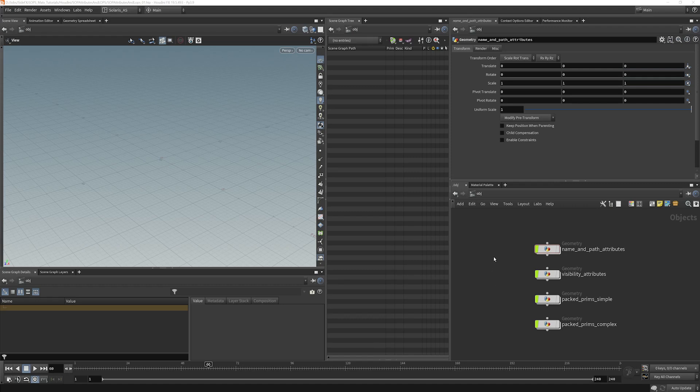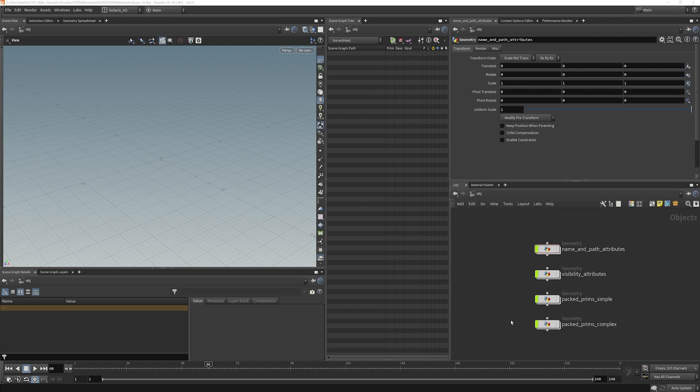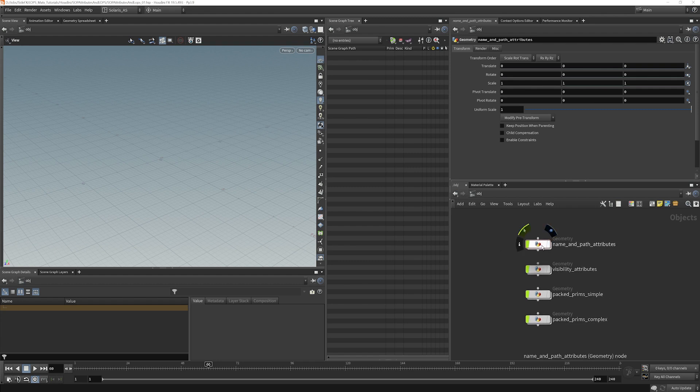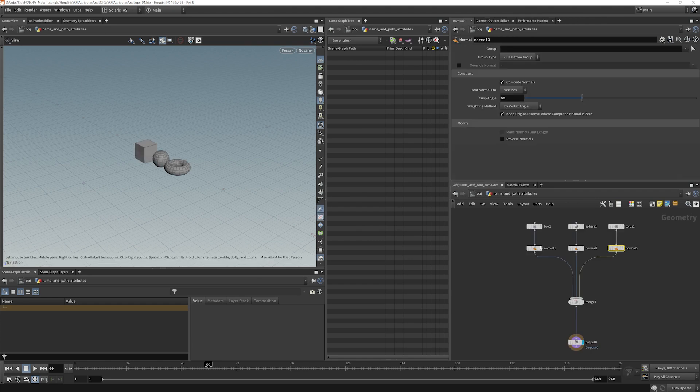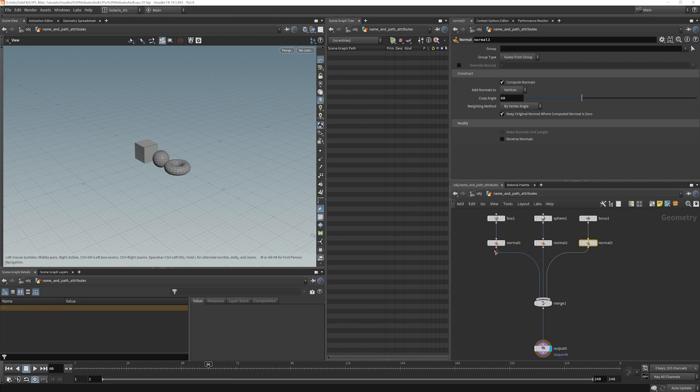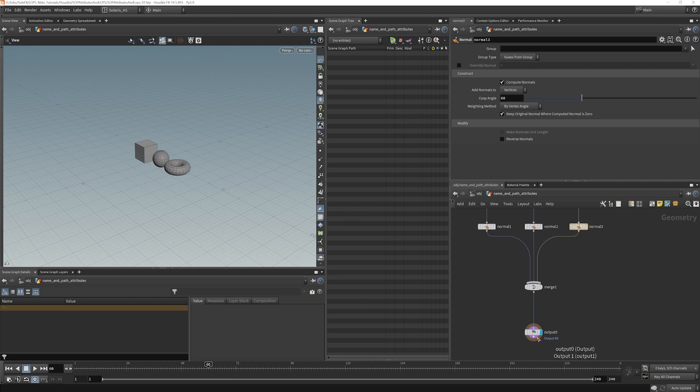The attributes you have on your geometry in SOPs affect some things that happen inside LOPs importing. I have a couple little networks set up here and we'll go through them one by one and take a look at how it affects the scene graph and what we can do to manipulate the scene graph just by adding properties onto our SOP stuff. Let's quickly take a look at the name and path attribute one here. It's currently empty, all it is is a box here and torus with normals and we're merging and going into our output.